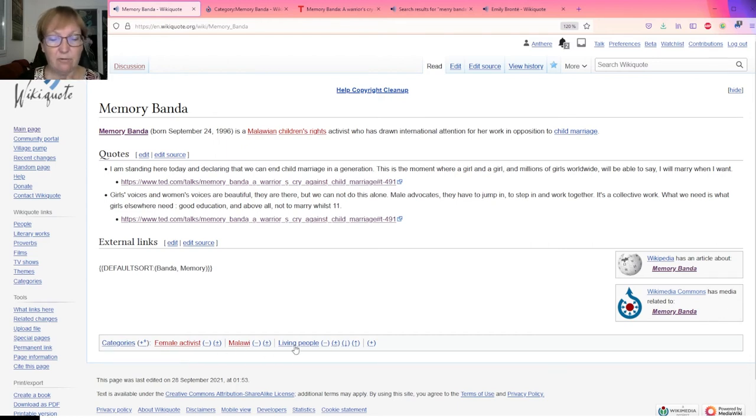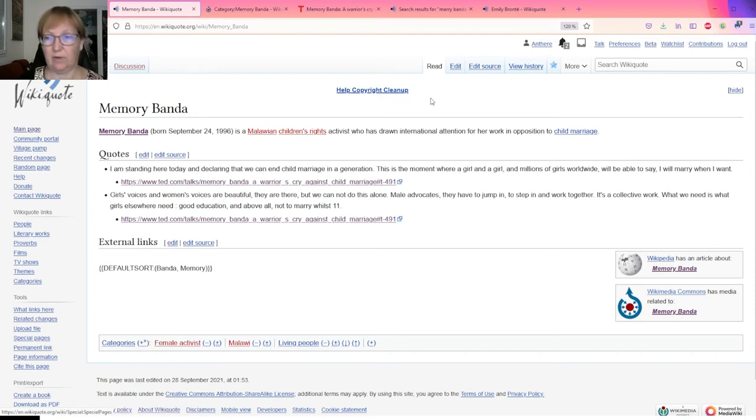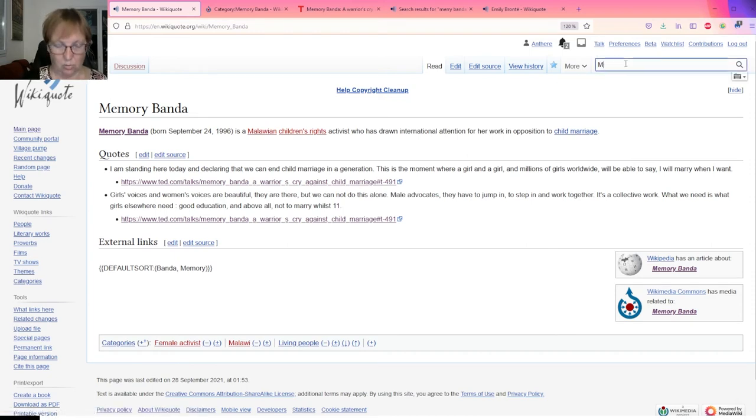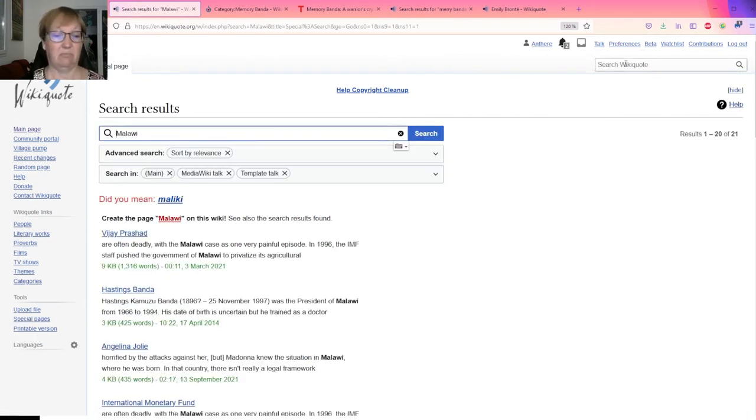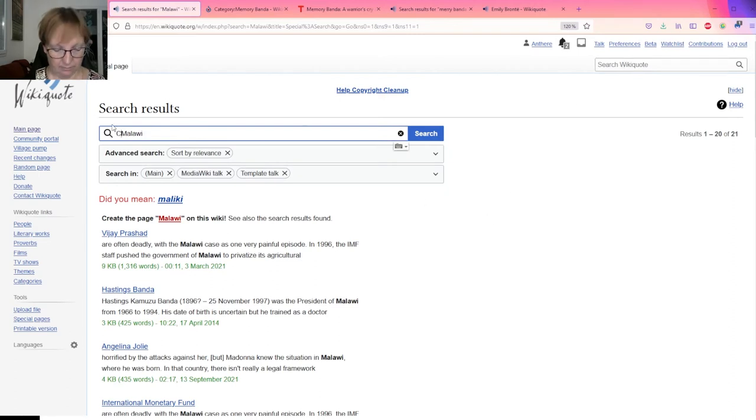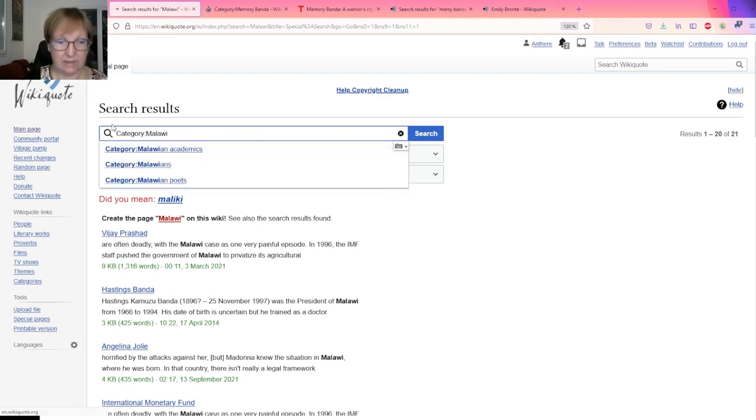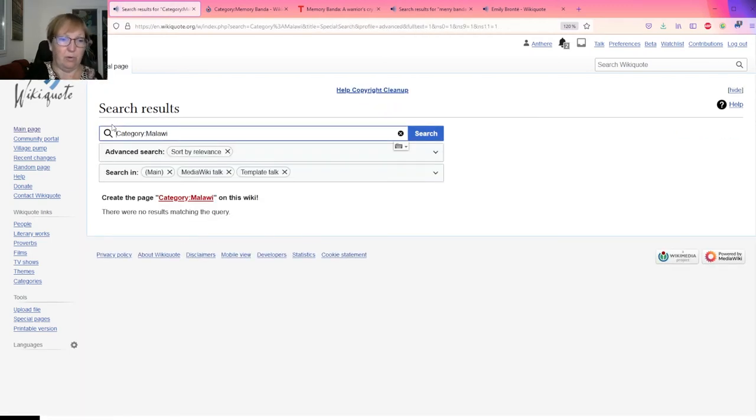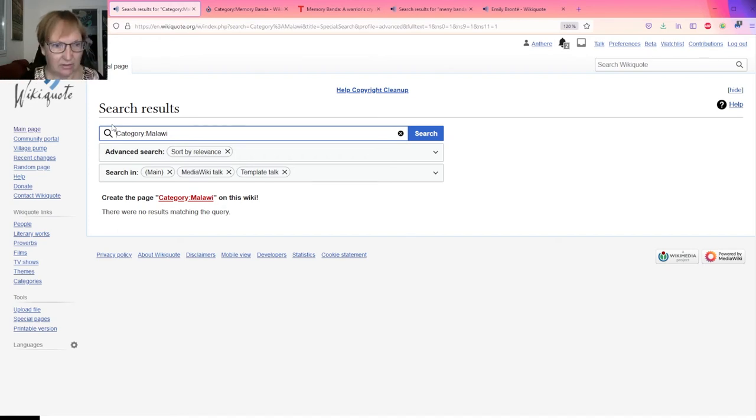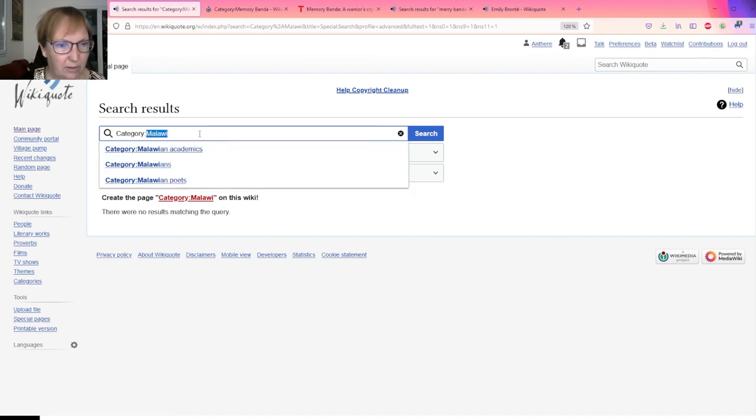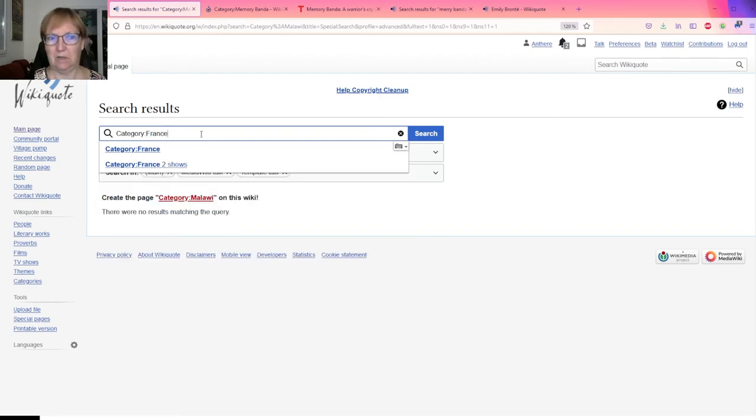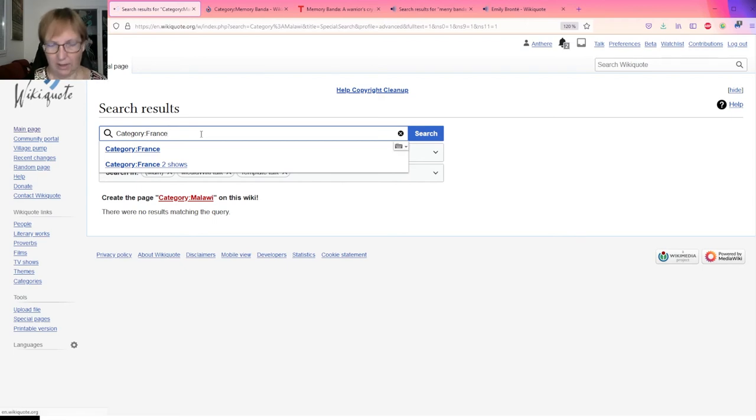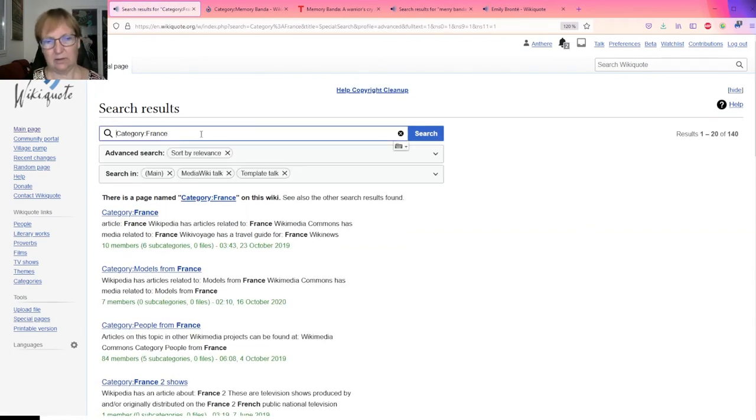There you go. So there are a few details here but essentially we have Memory Banda and this is a link to the English Wikipedia. She is a Malawian children's rights activist who has drawn opposition for her work in opposition to child marriage. We have our two quotes that we could slightly improve, and I did something stupid. We have our two links here and we have one category is proper and two categories are here to fix.